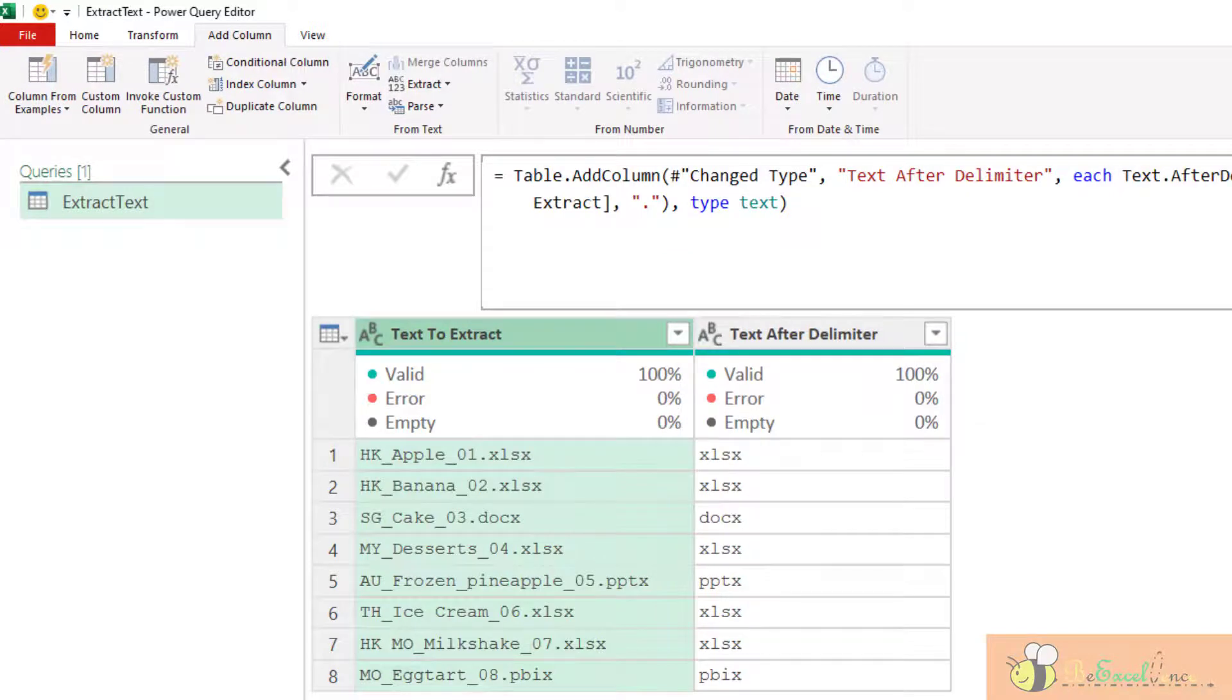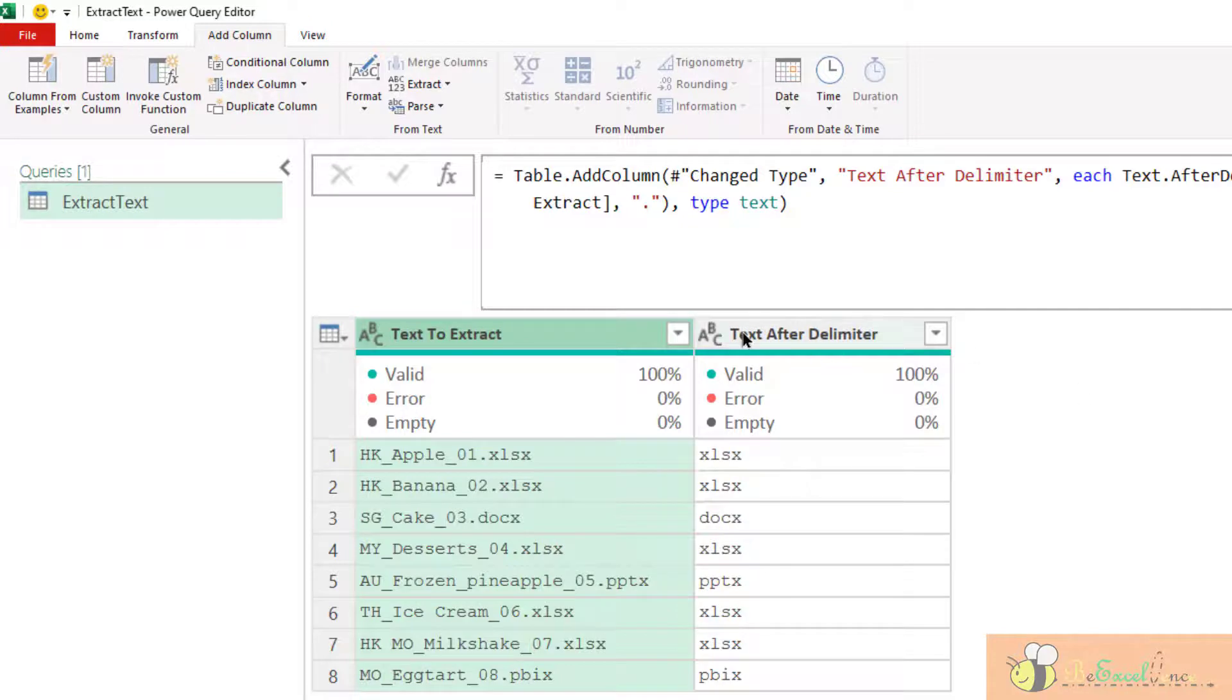Apparently, it is doing the same, but instead of getting the text before delimiter, it extracts the text after the delimiter. This is what the name said about.